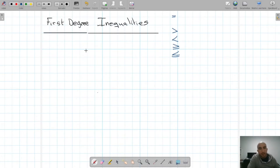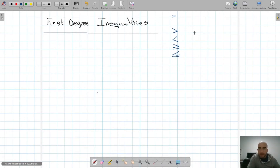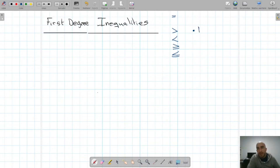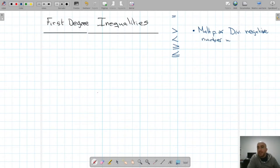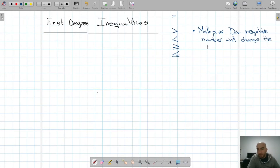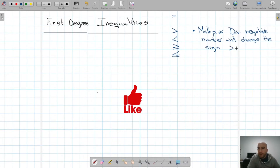Inequalities are the same as equations except that we have those signs. You can calculate or operate with inequalities the same as with equations, except when you're multiplying or dividing by a negative number, which will change the inequality sign. So the greater than will become less than and vice versa.